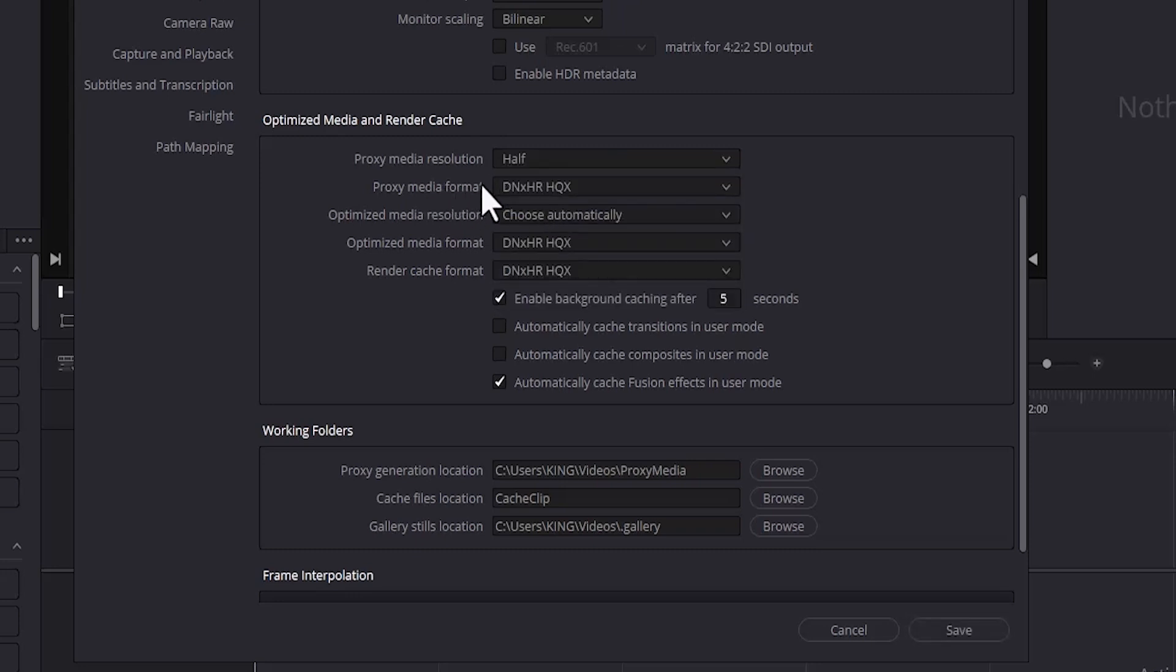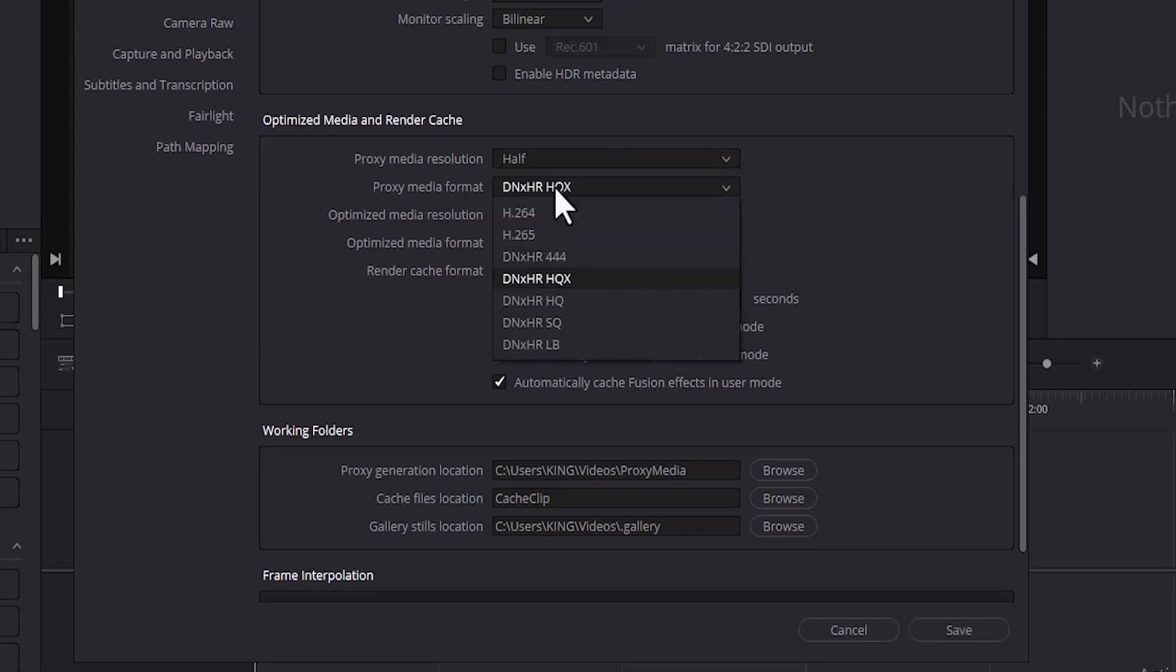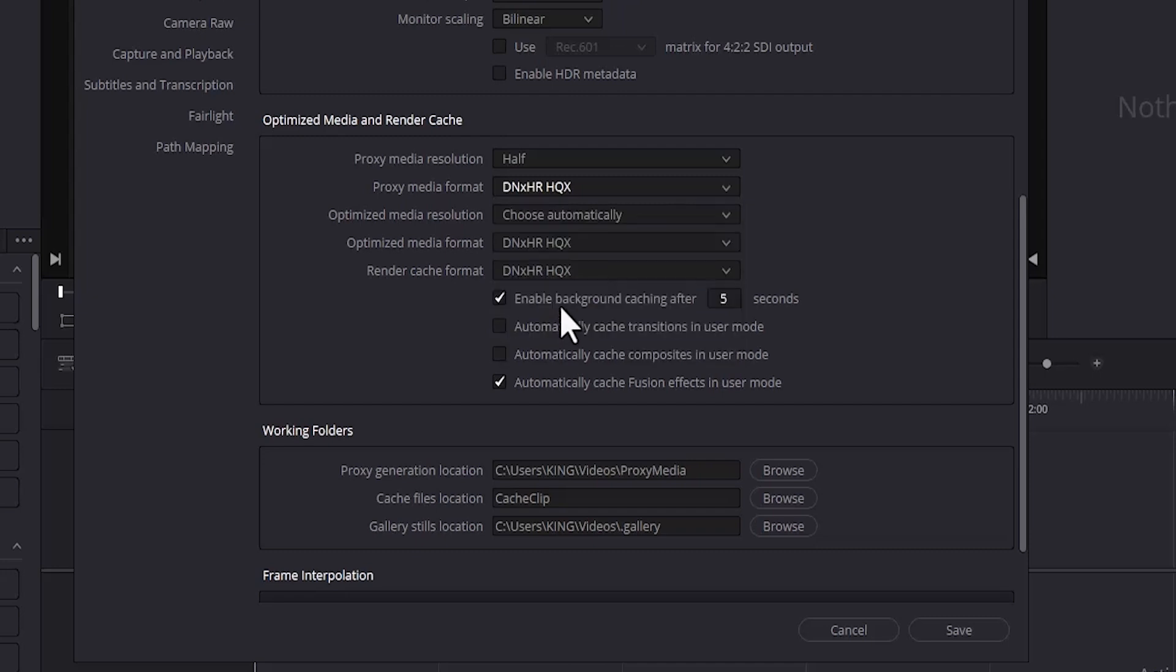Next, for your proxy media format, change it to DNxHR HQ or SQ. If your PC is really slow, make it SQ. I'm going to leave it at HQ.